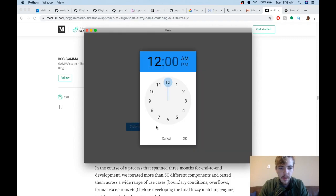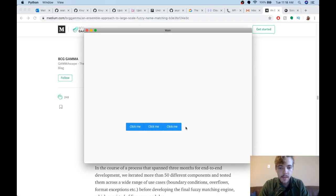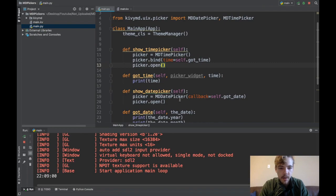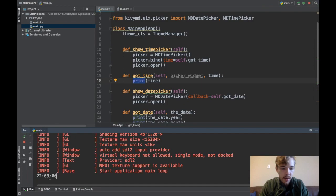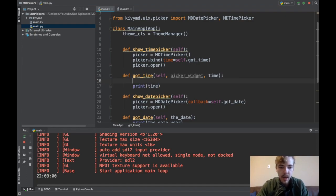Let's run the code now and see if my MD time picker comes up. Here I go, there's my time picker. I can click the time and hit OK. There you go, I've printed the time, which was 22:09:00. That makes sense because I've clicked 10 PM, which is the 22nd hour, and nine minutes in.